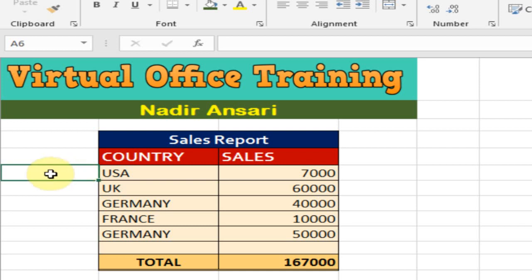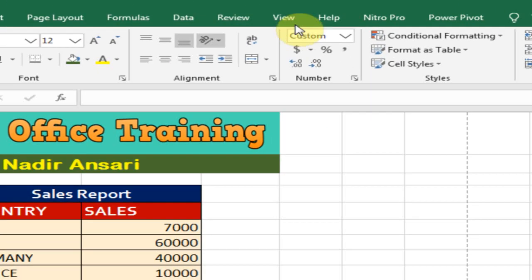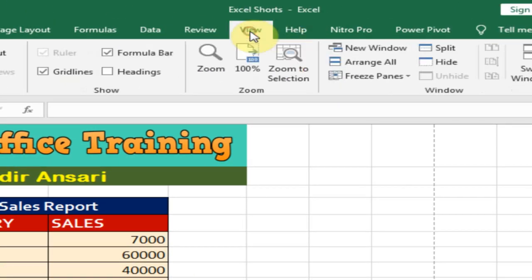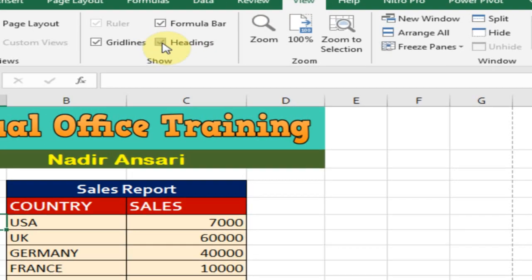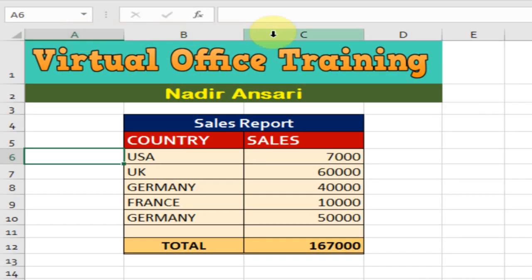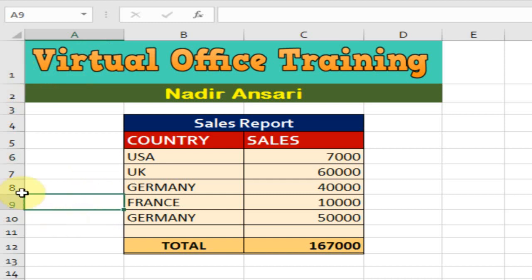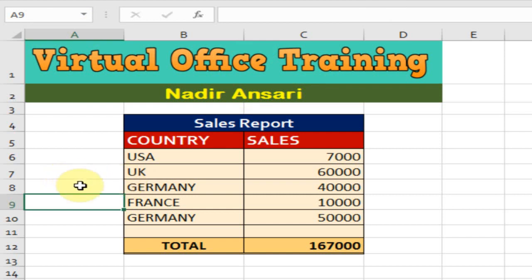If they are hidden, how can we display the headings? Just go to View — there is an option called Show. Check the Headings option and it will display the headings. That's how you can show the headings using this trick. Hope this tip will be very helpful for you. Thanks for watching.